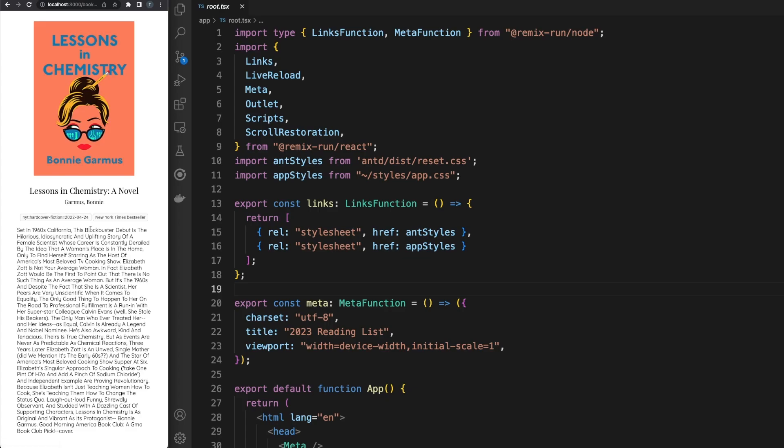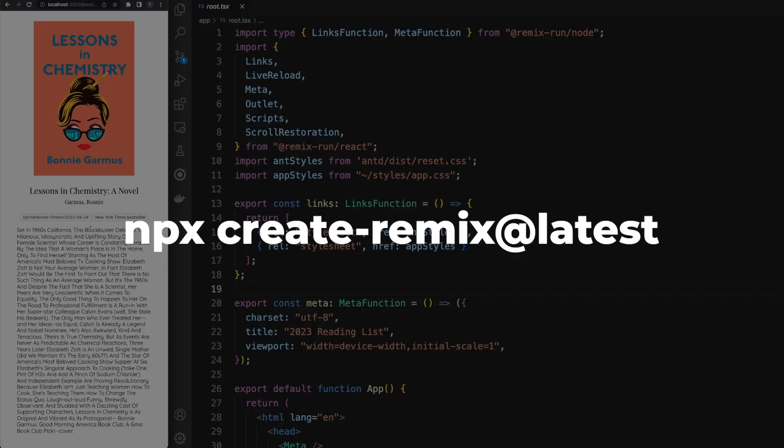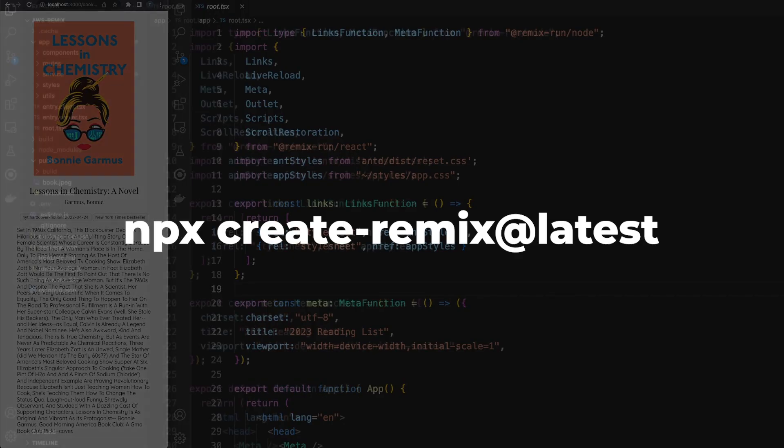Let's set up a new project using the following npx command. The setup wizard is intuitive — just remember to choose TypeScript as our scripting language. A successful setup will result in this starter project.